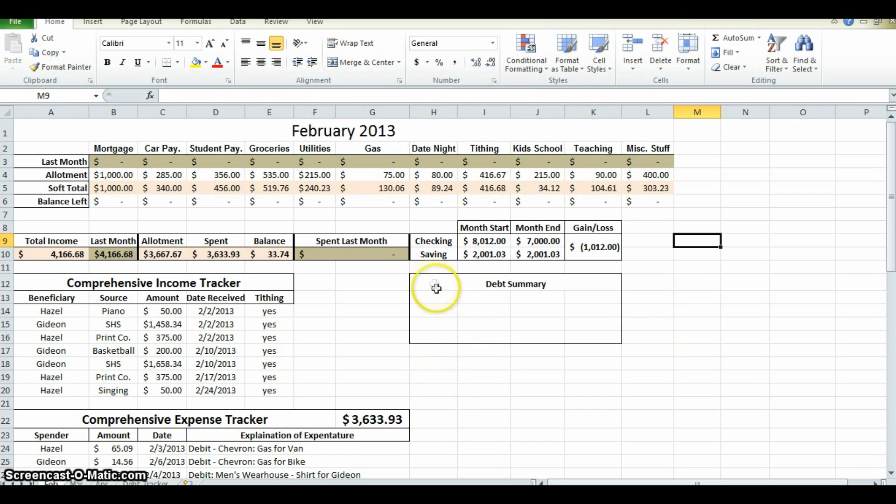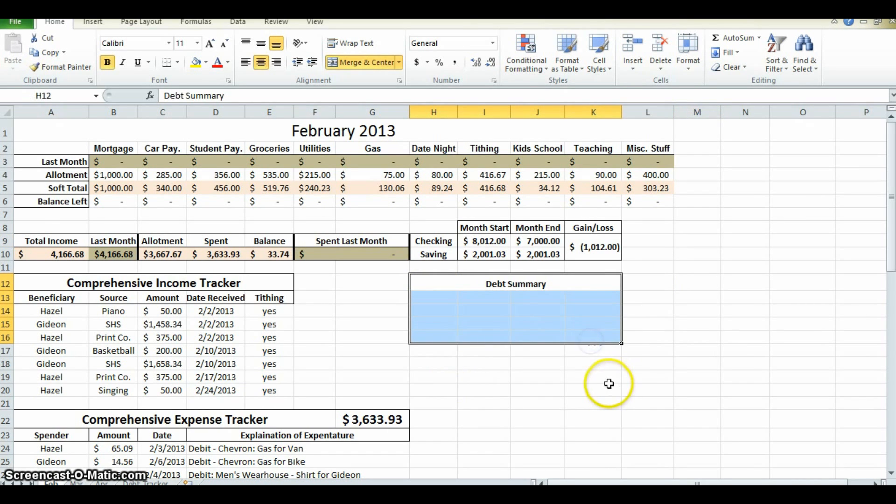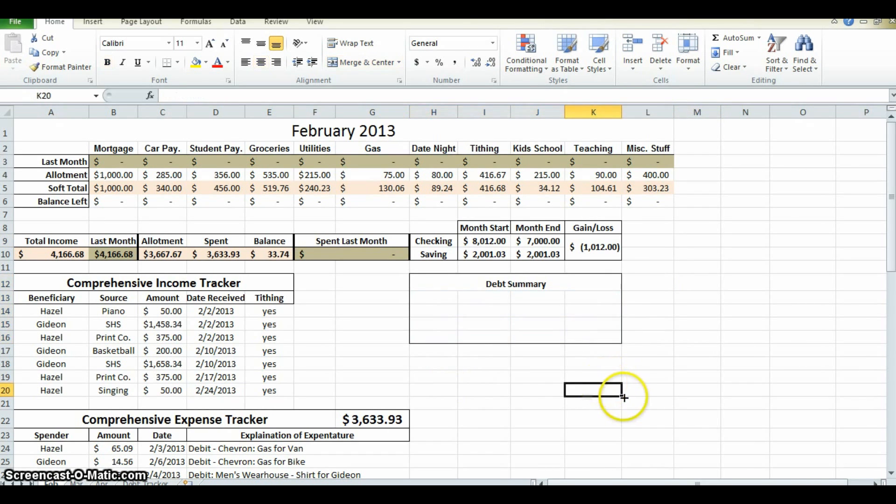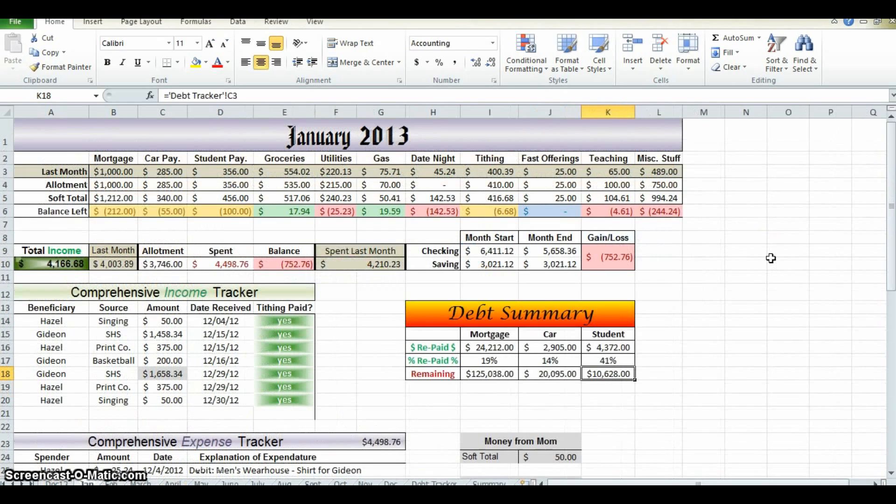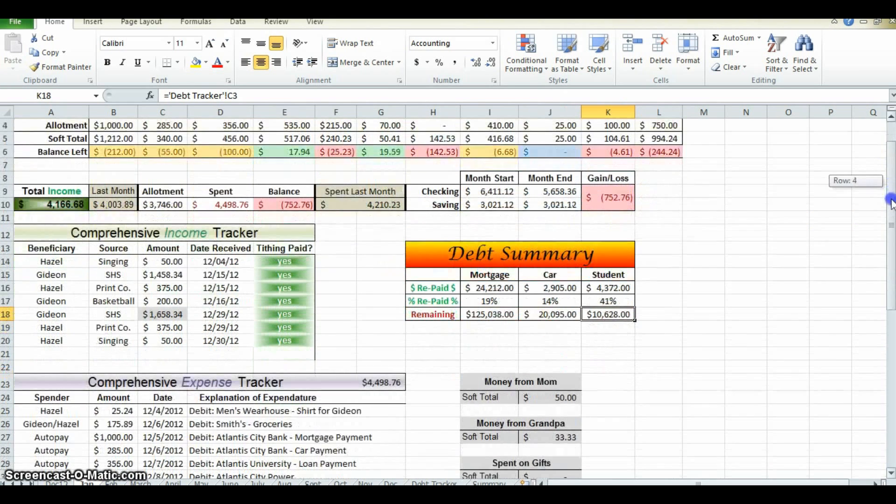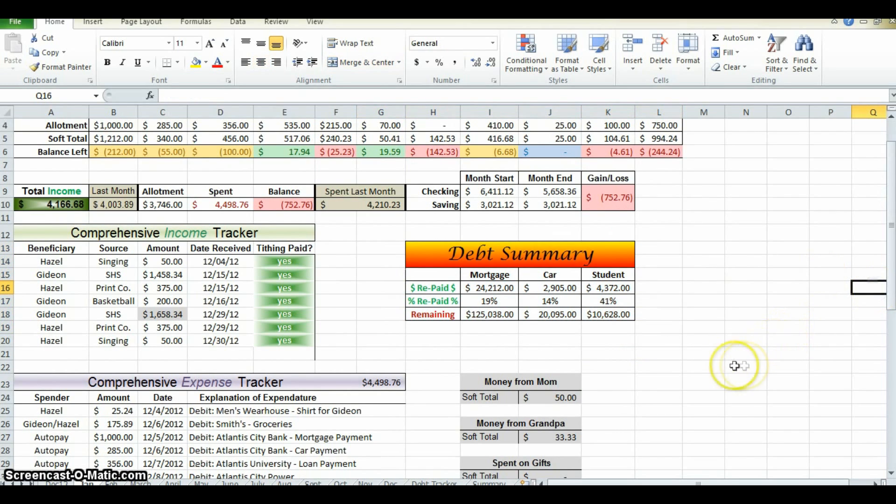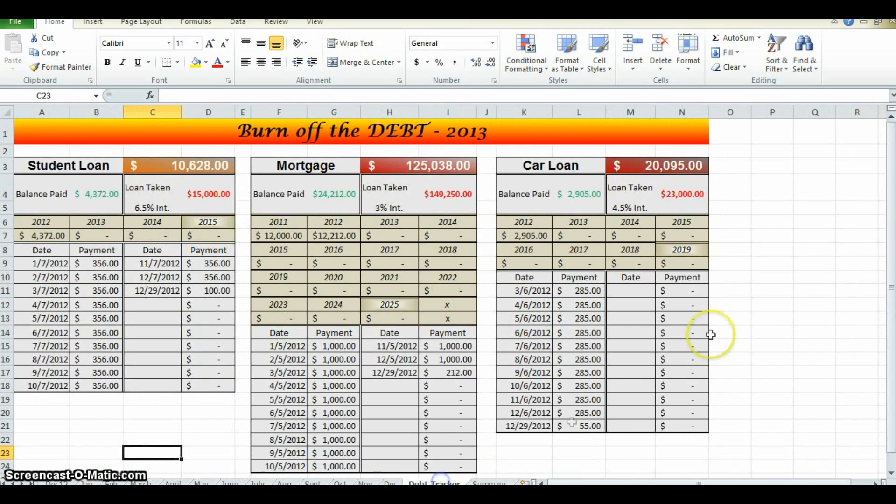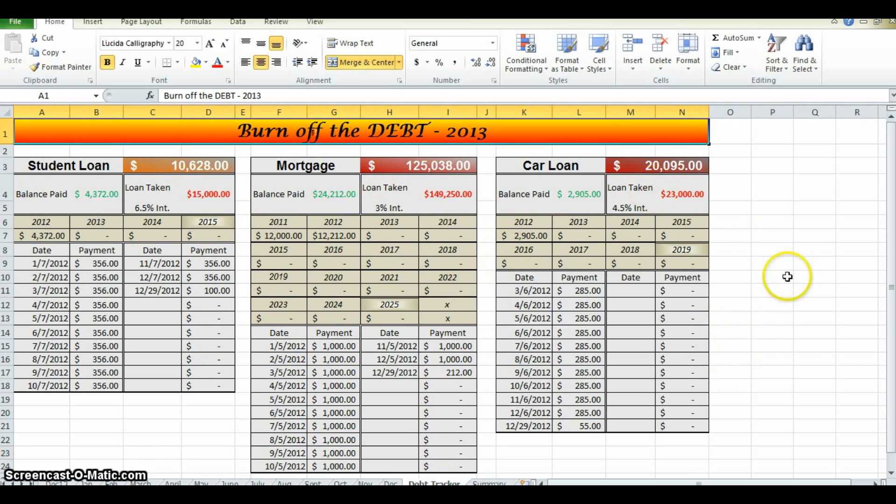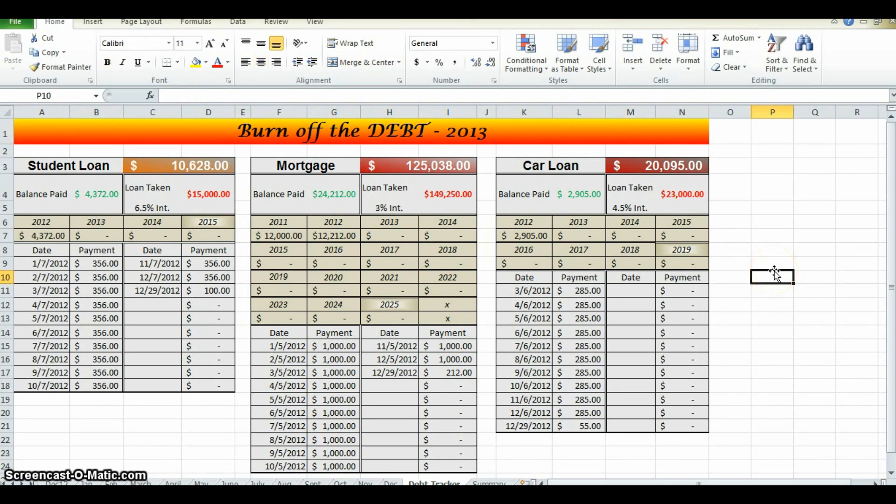I'm now going to explain to you this box right here, the debt summary. We're going to create the debt tracker page. If you look back at the completed page that we started at, this doesn't look like it's that much information, but really where this comes from is this. This is the comprehensive debt tracker. You can title it whatever you want. I called it burning off the debt.